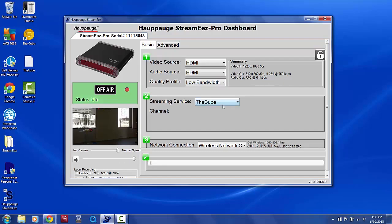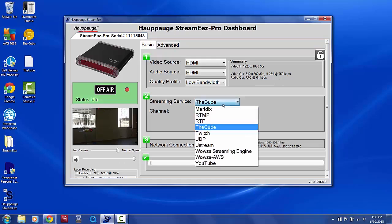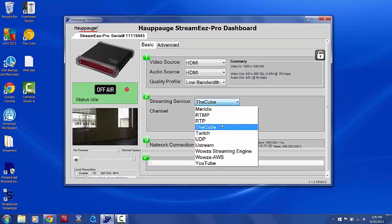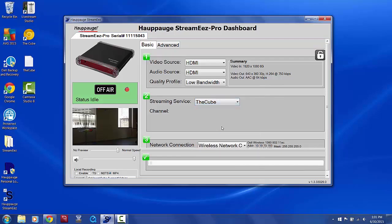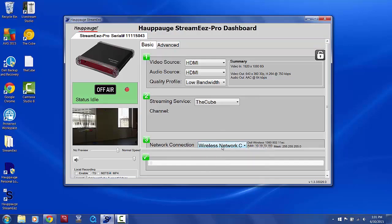Once you've chosen a quality profile, in the Streaming Service dropdown, select the cube profile you created, and then make sure you have selected your internet source in the Network Connection dropdown.